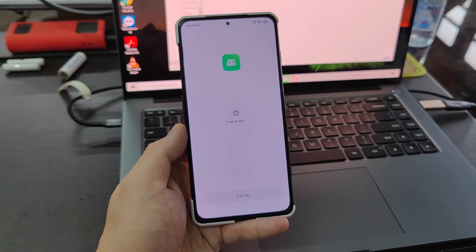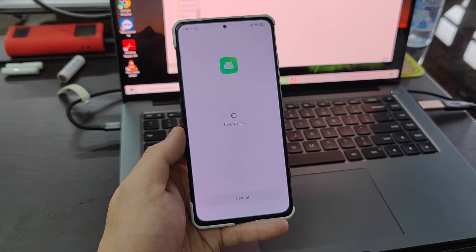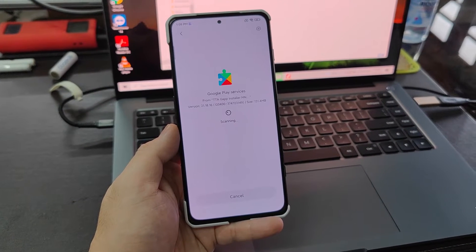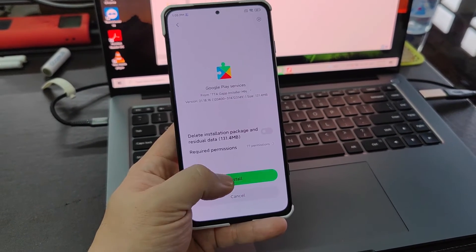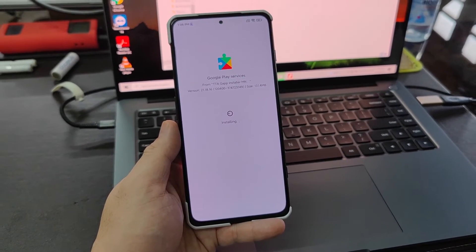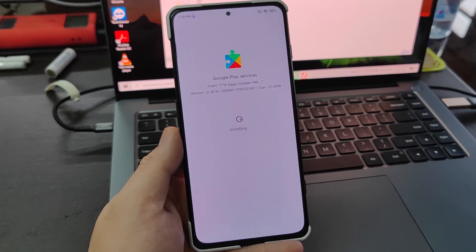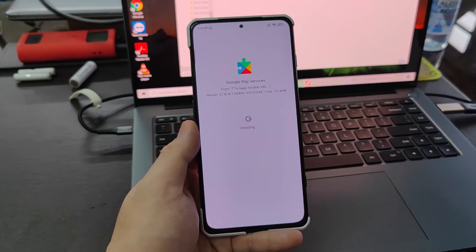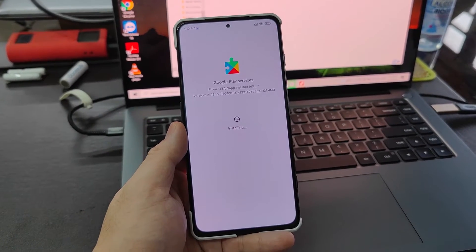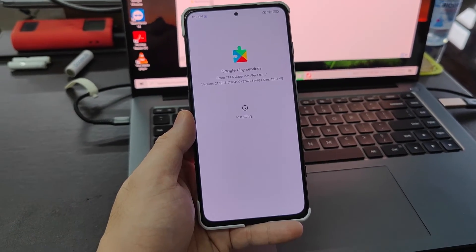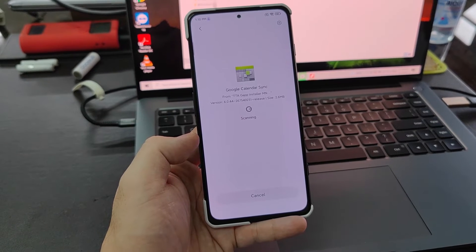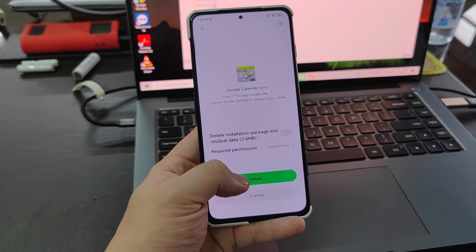At the end of this installation, you'll be able to run your Google Play Services and Google Play Store without any problem. The Google Play Services app size is a little big at 131 MB, so installing this would take a little more than a minute or two — just be patient. Once done, continue to the next one: Google Calendar Services.